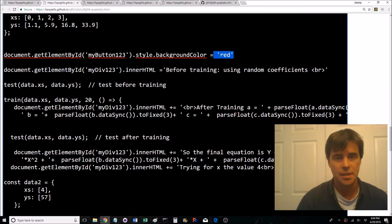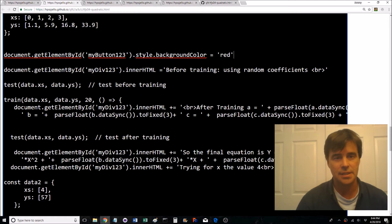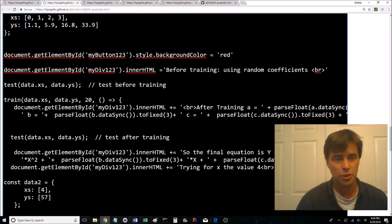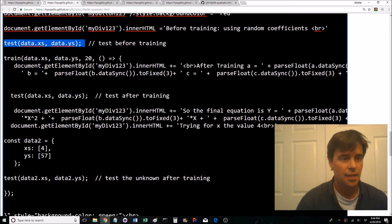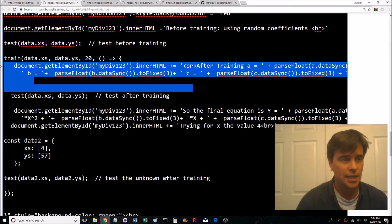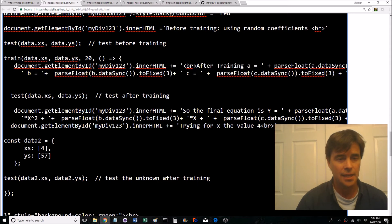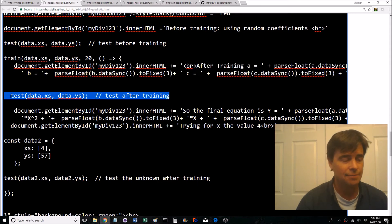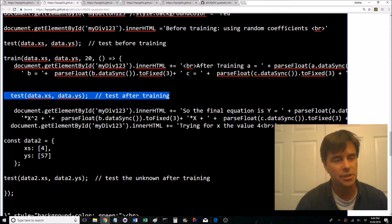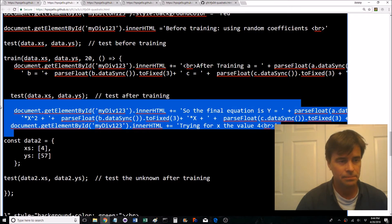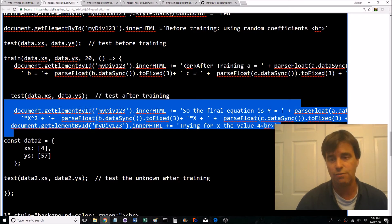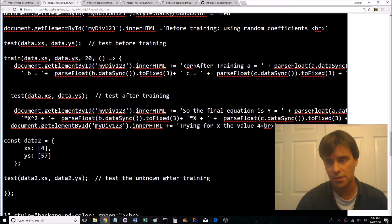So now we're setting, now this is inside the button. Okay, scripts are all done. So we're setting the buttons style to red before training the random coefficients. It's testing it before training, then it's training everything and then it's testing it after training. The test function prints out some information to the screen.